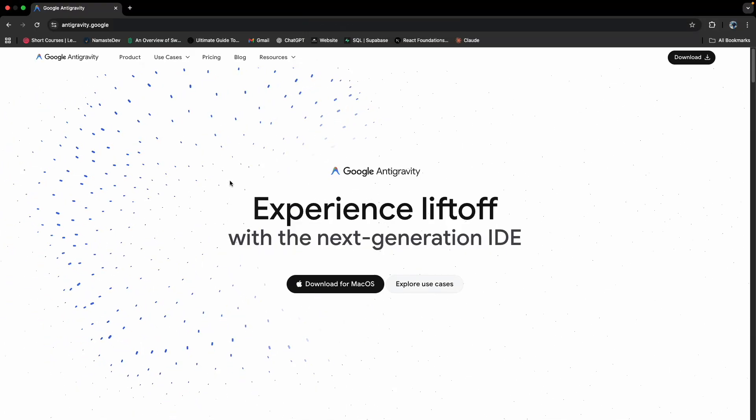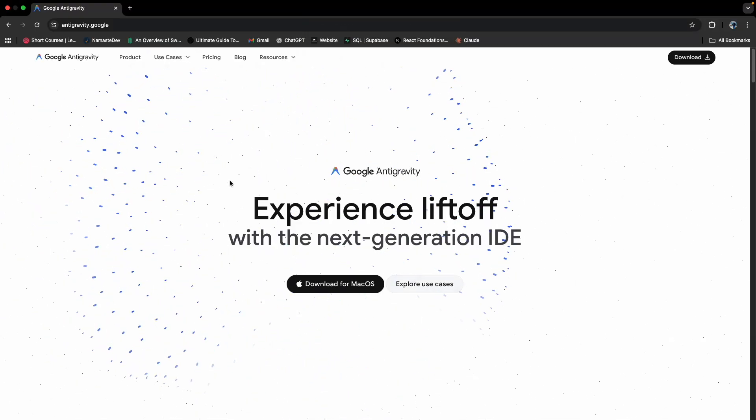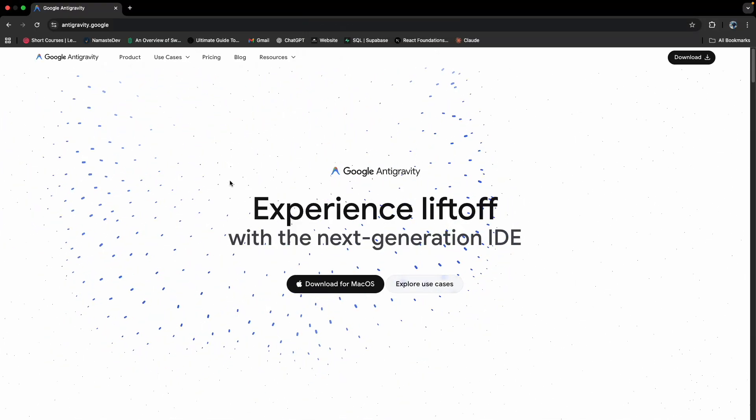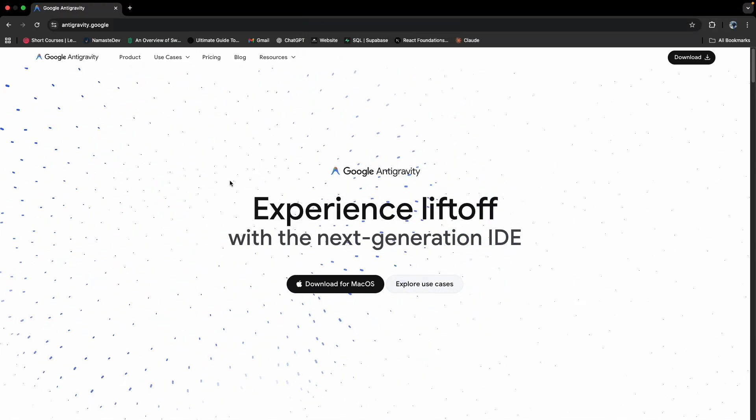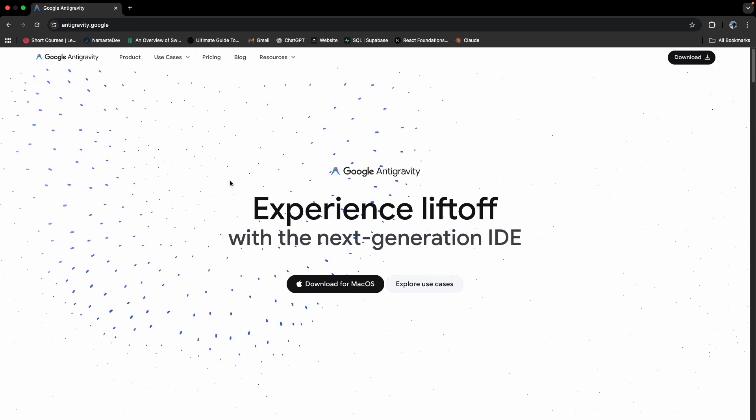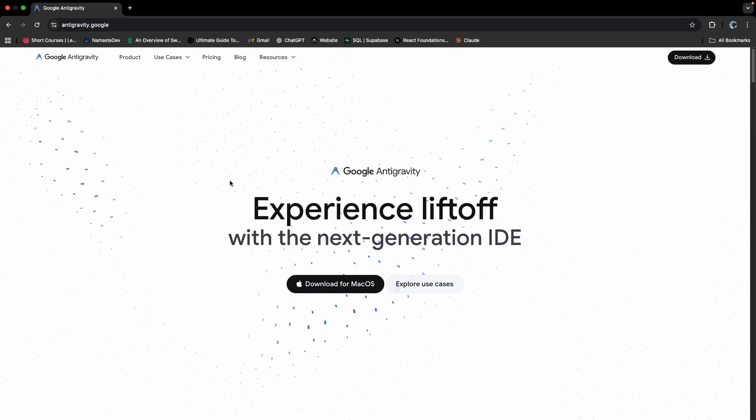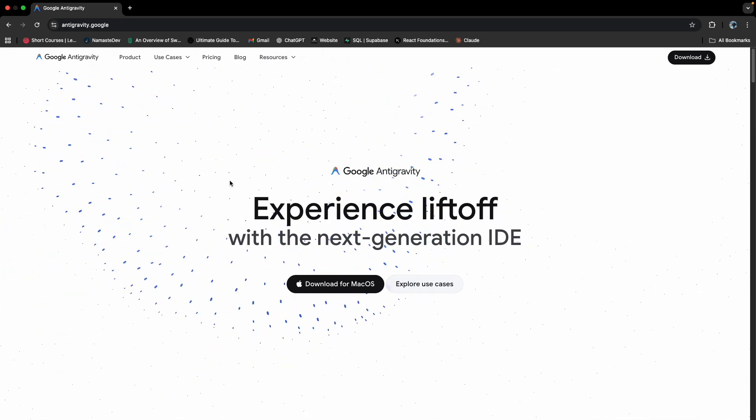So it's been long since we created our last video. This video is going to be about the new agentic AI, Google Antigravity.